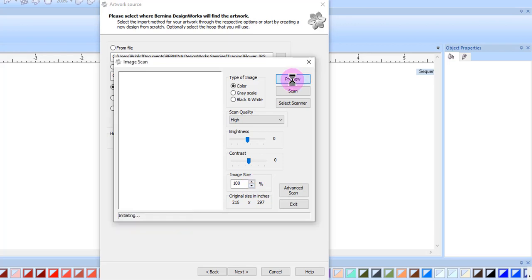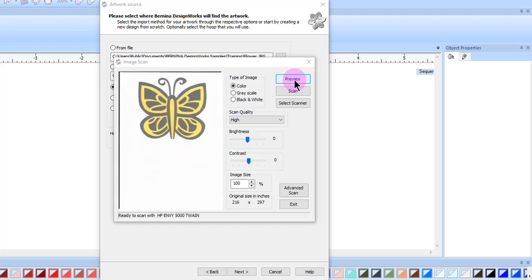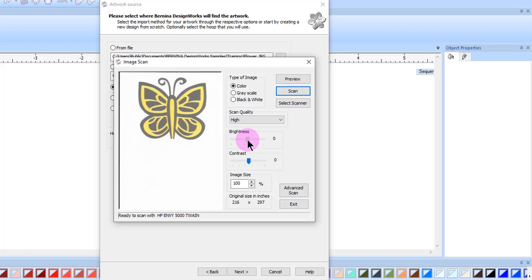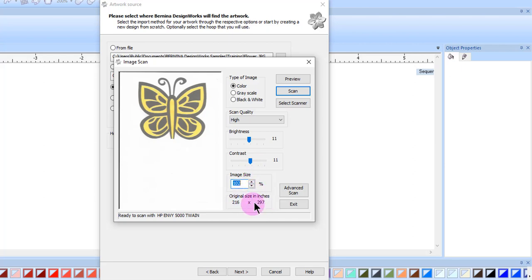Click on Preview, and the image will be scanned. The image appears on screen, and now you can make adjustments in brightness or in contrast, and also change the image size. Again, the dimensions will stay the same.